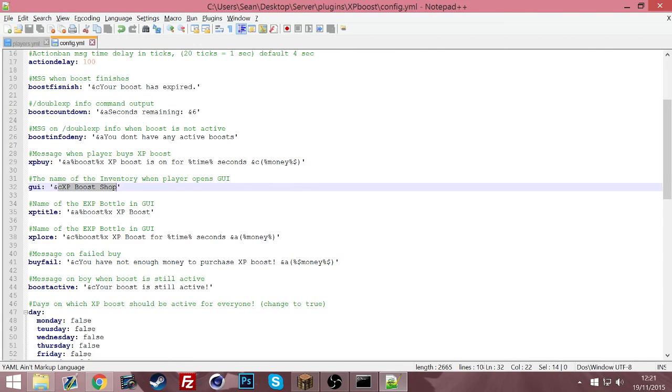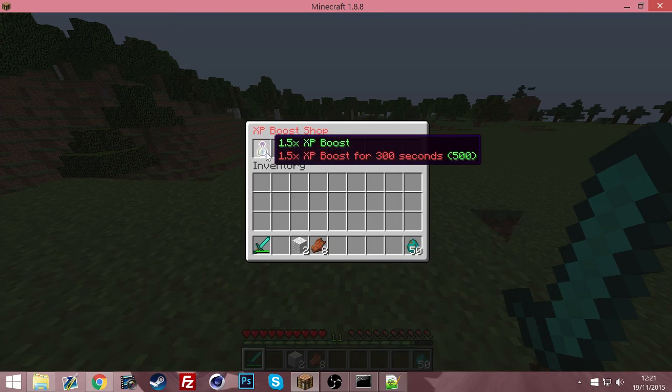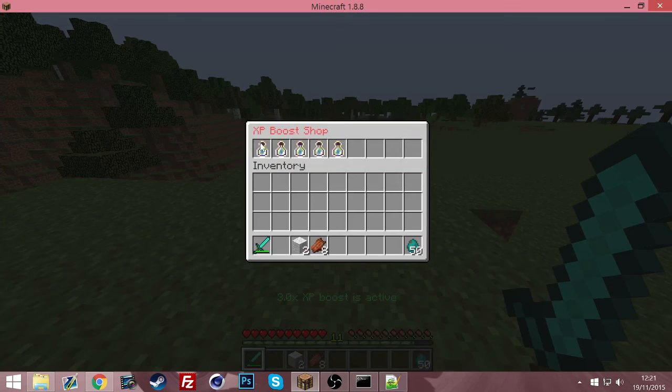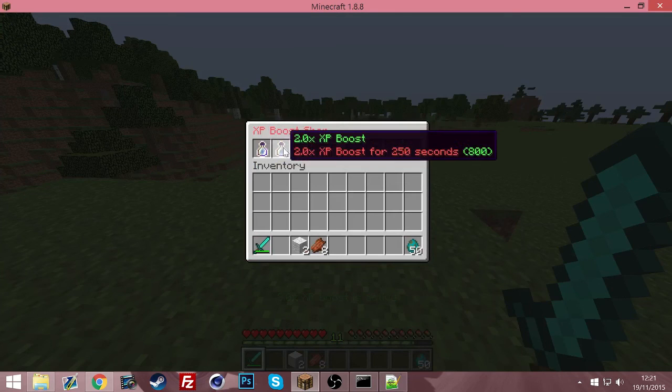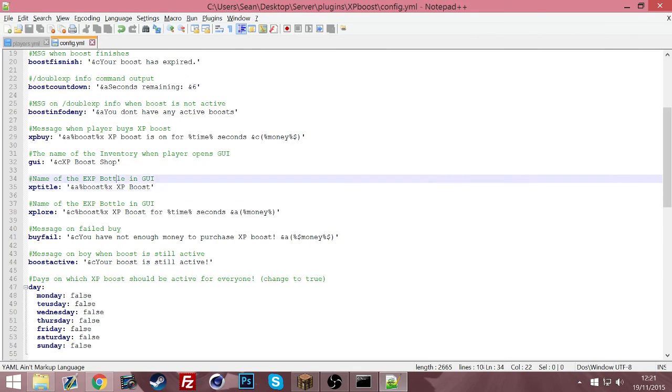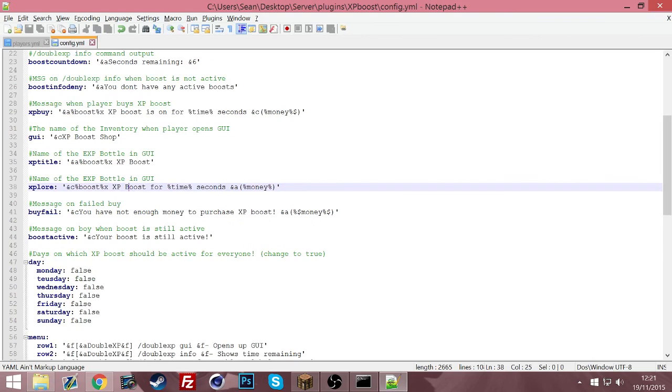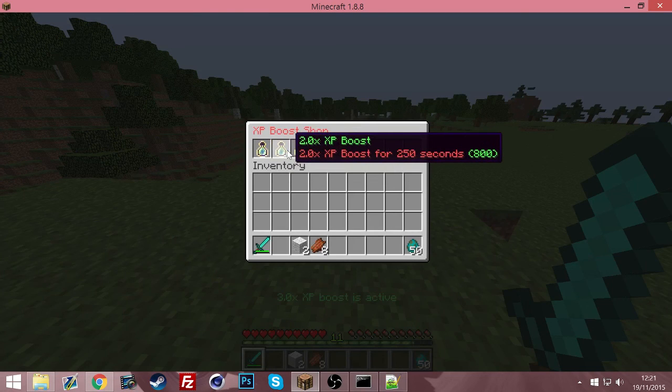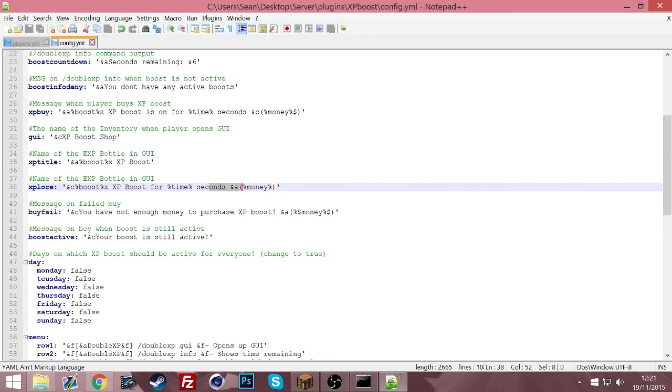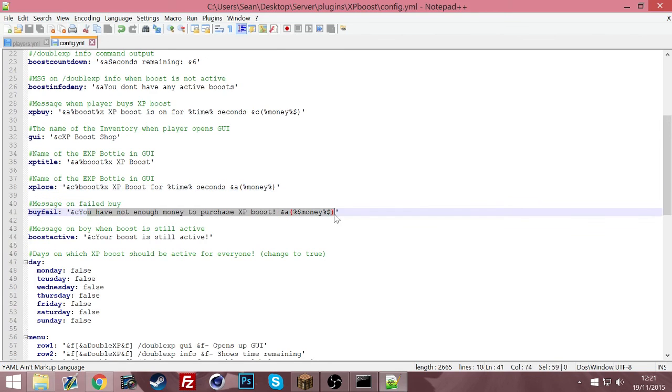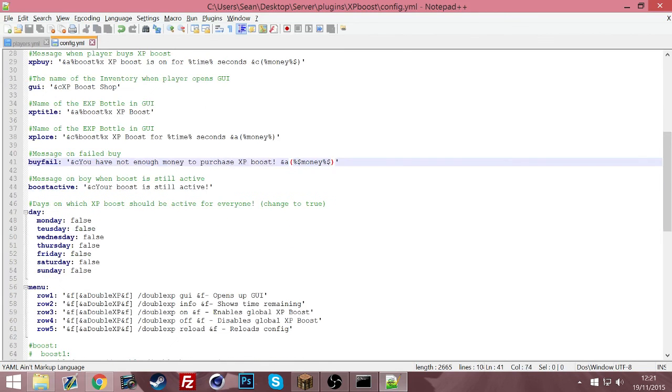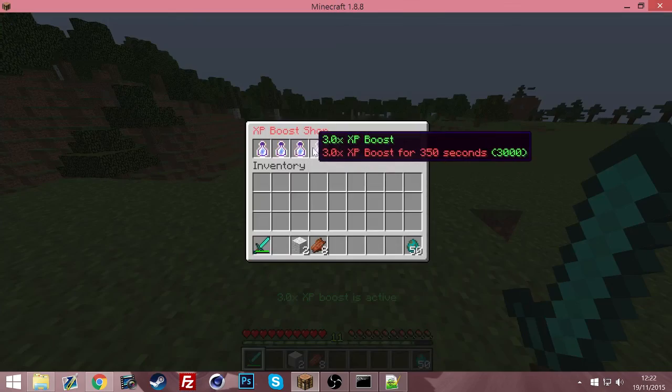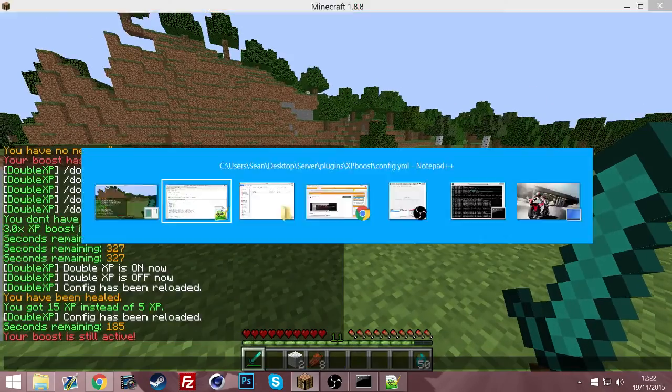If you go into double XP GUI, the XP boost shop up here, you can actually change that here too. You can also change the name of the boost. So the boost is the 1.5 there, 2.0, and the name after it, which is great. Then it says you can change the name of the bottle. So 2.0 XP boost for how many seconds and how much it cost. You can change that here too. And if you don't have enough money, you can also configure the message for that. You can also have your boost is still active message.